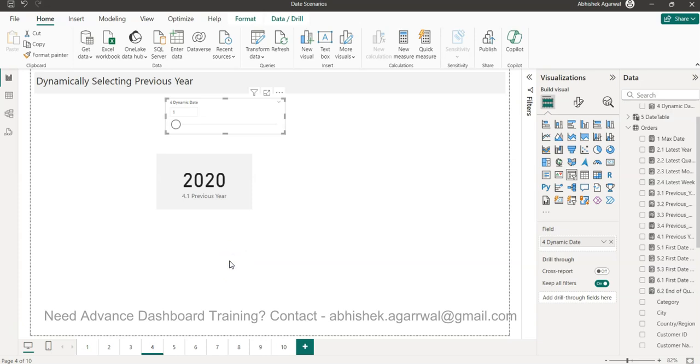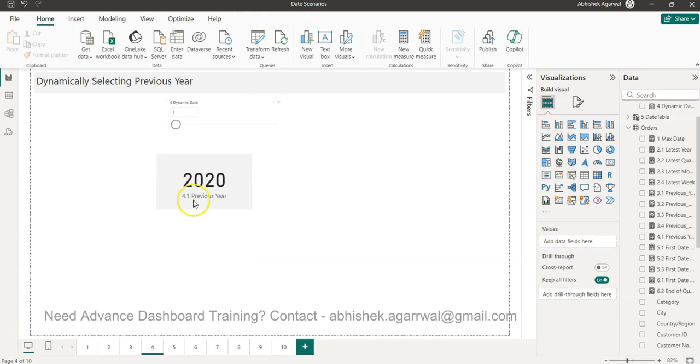Hello and welcome to the new Power BI tutorial video. In this video I want to show you how you can dynamically select previous year, and then I will also show you the same you can model it on a quarter or on a month with a bit of caution.